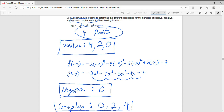This is our solution: we have 4, 2, or 0 possible positive roots; we have absolutely no negative roots; and we have a possible 0, 2, or 4 complex roots.